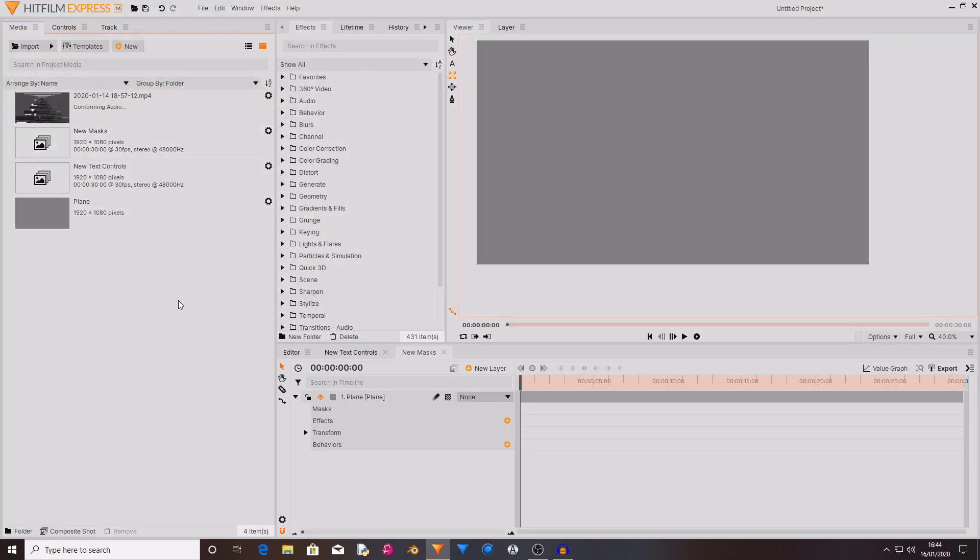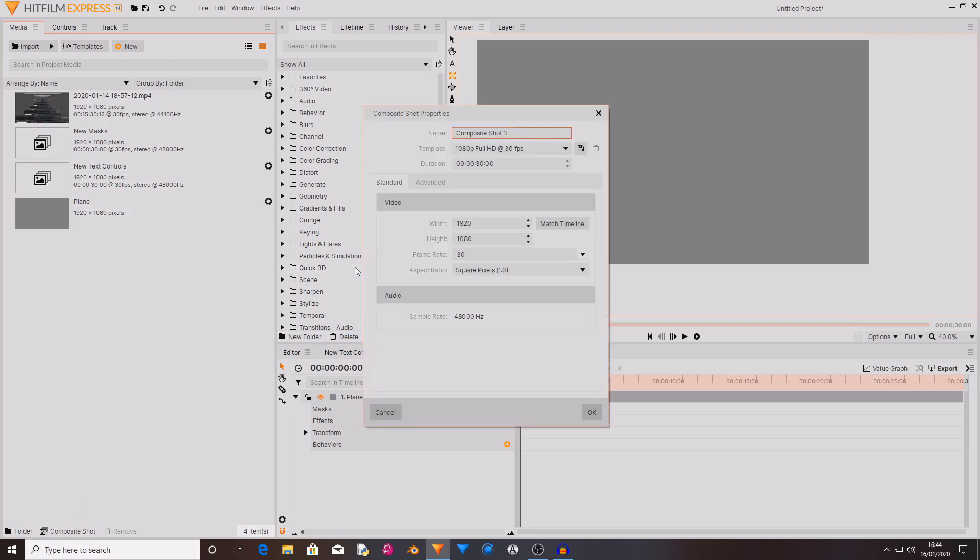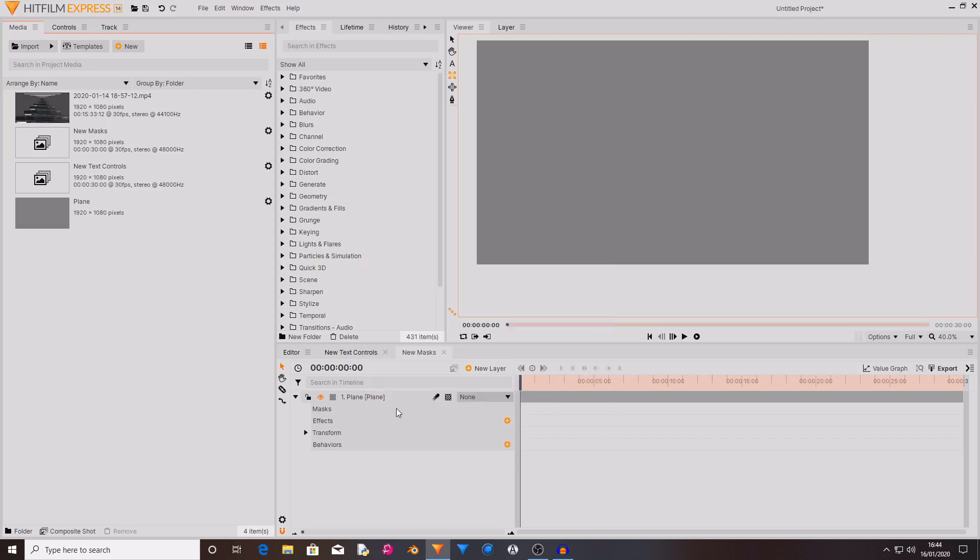Another feature new to HitFilm Express version 14, and it is also in HitFilm Pro version 14, is the composite shot button down here, which you can also click on and create new composite shots, same as up here.